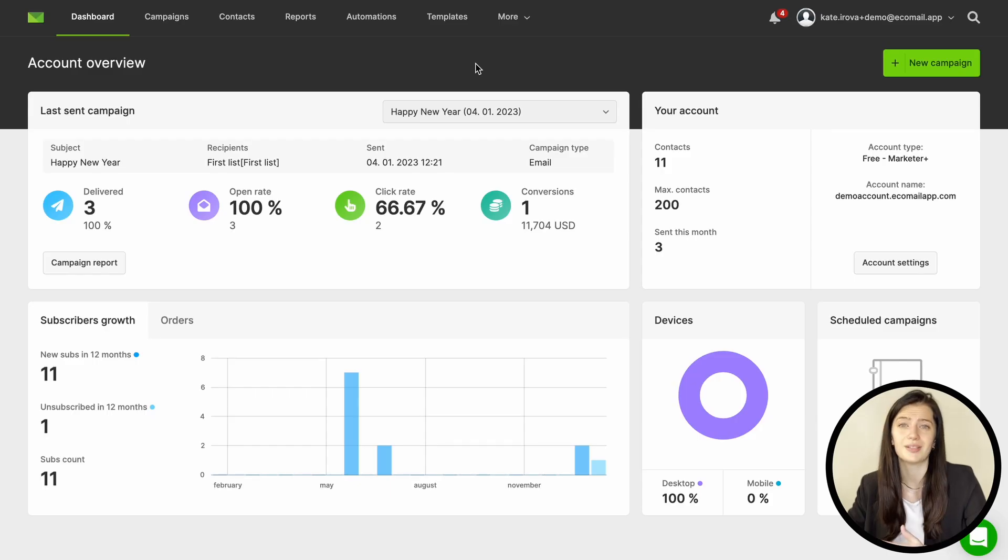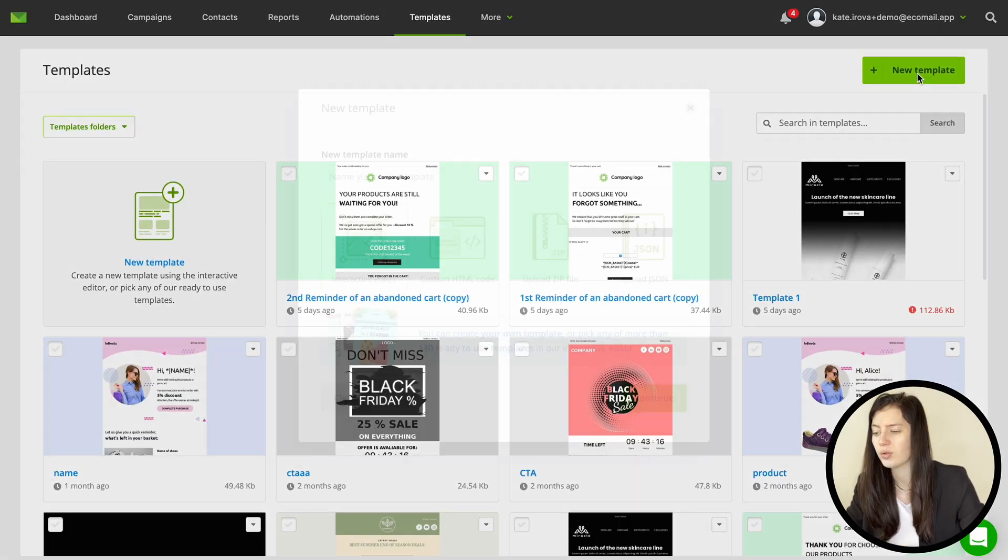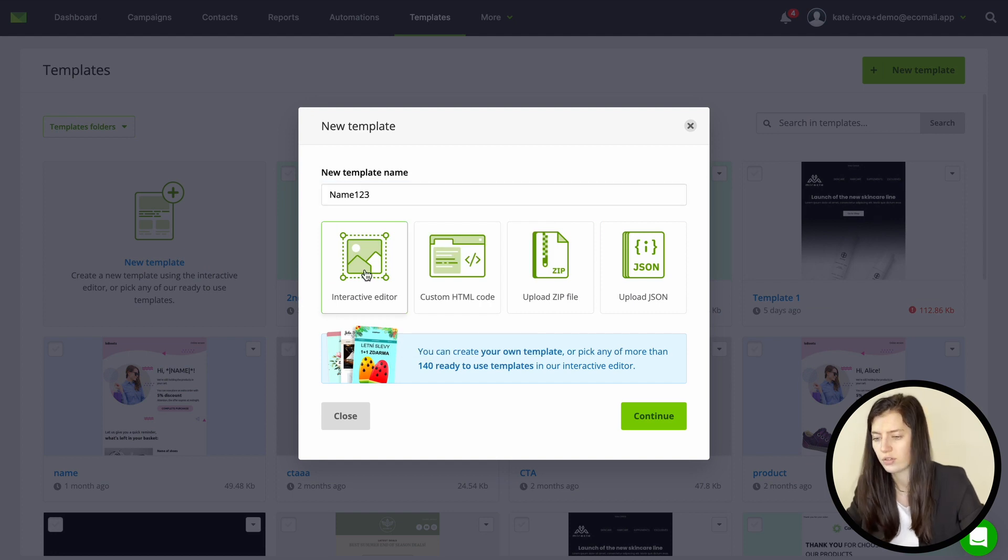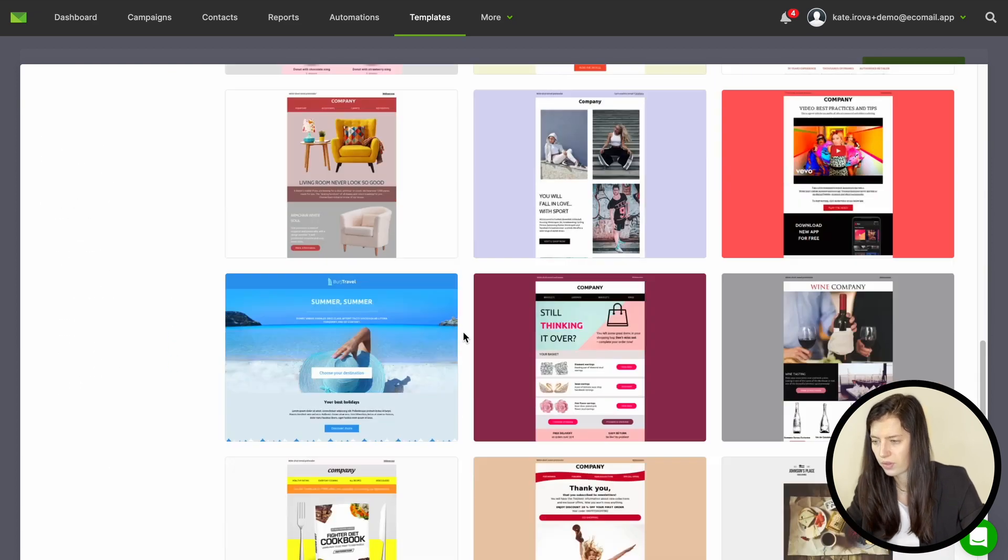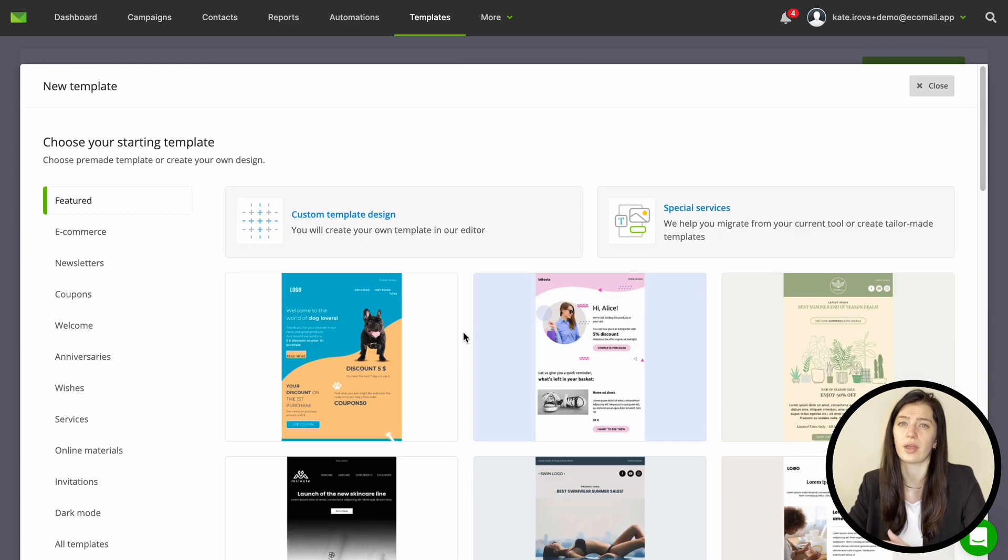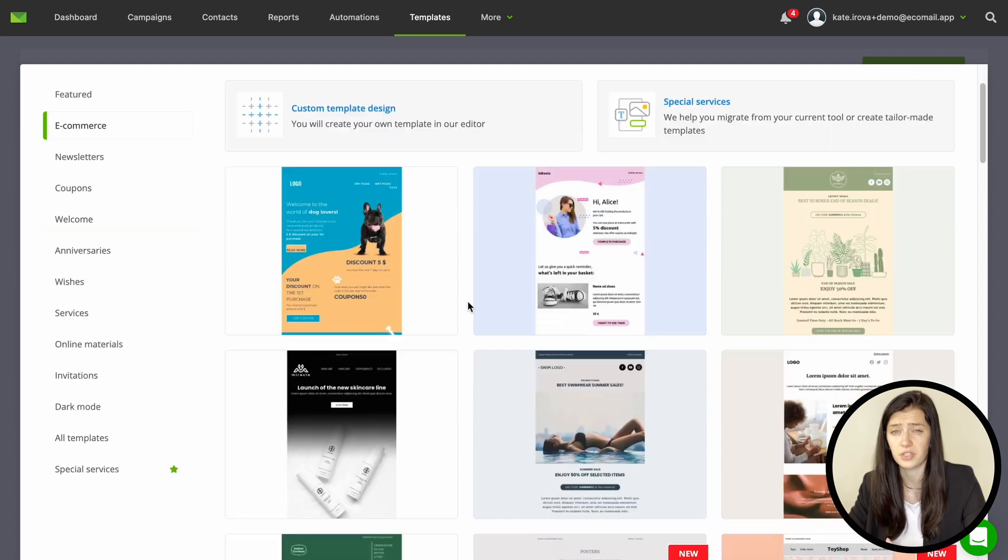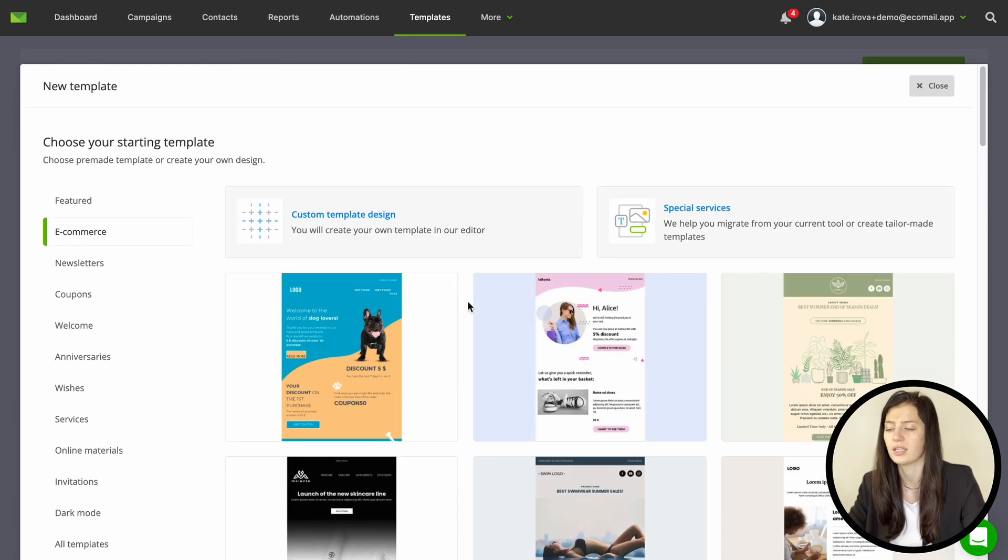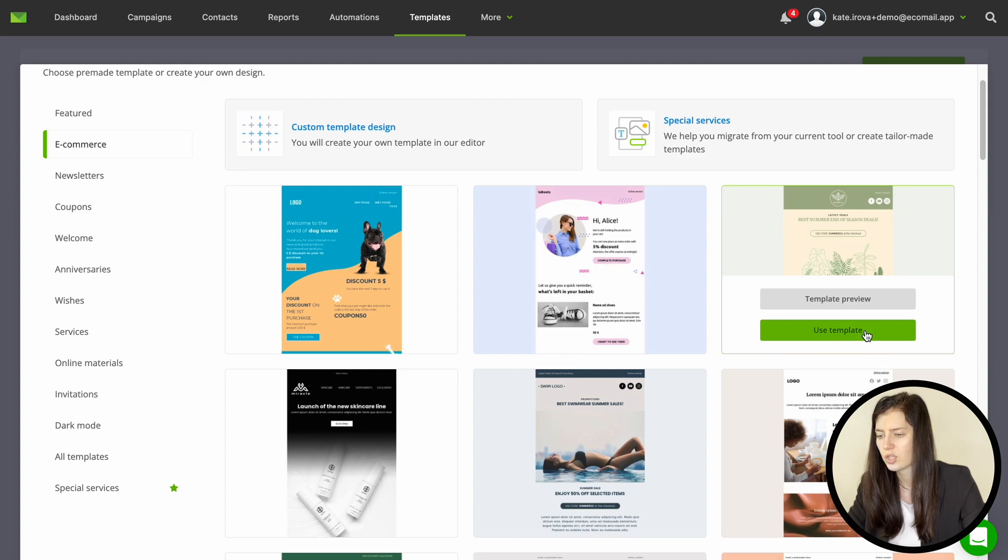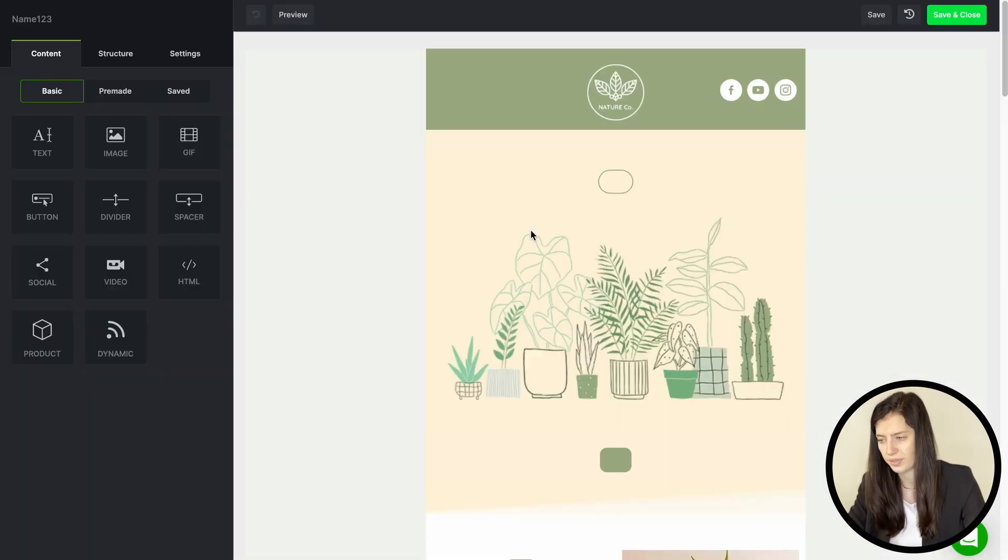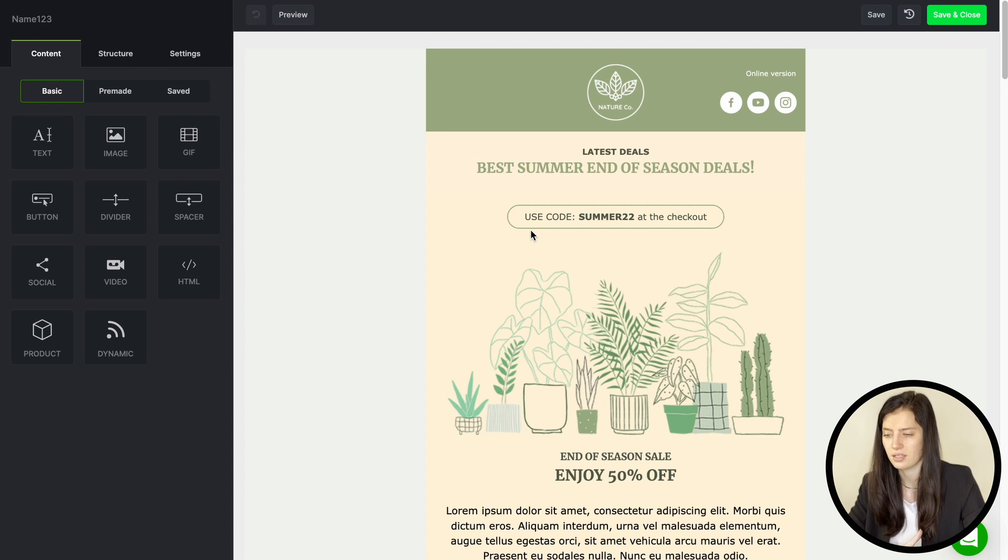So now let's go ahead and create your first template in Ecomail. Just go to your template and click on new template. Give your template a name and pick an interactive editor and continue. From there you can either choose from Ecomail pre-made templates there's about 150 of them or you can create a completely new template just for yourself. So let's choose a pre-made template and continue from there. Now let's take a look on how you can edit this template.